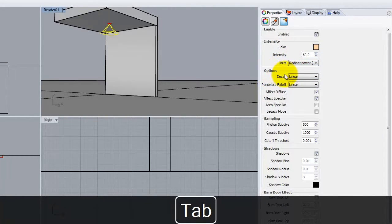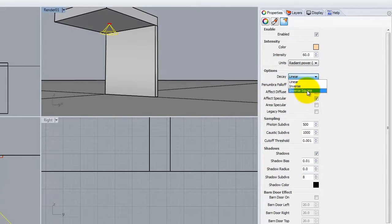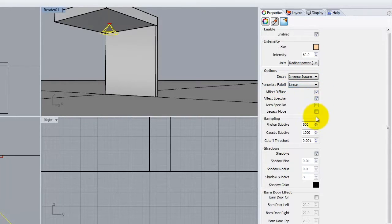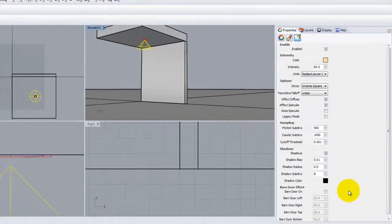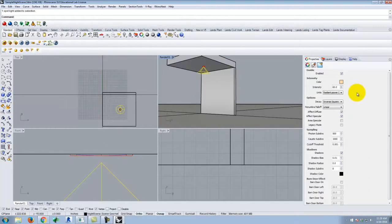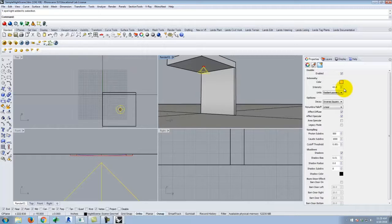Under decay, I want it to be inverse square, which is what light actually is. I'll leave penumbra fall-off at linear and the rest at defaults. Before going further, I want to warn you — sometimes you get a burned-out bulb where it just doesn't light. You can take one that's working, copy and paste it, and one of them will be out. I don't know why it happens — it's just a V-Ray thing. If you don't get a light, you might just have to recreate it.